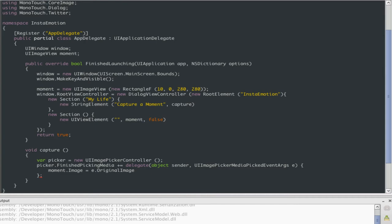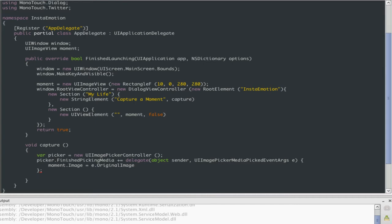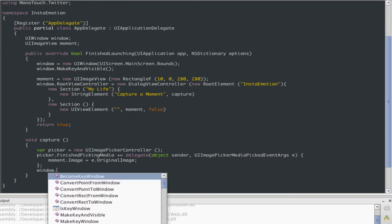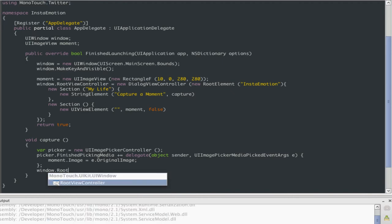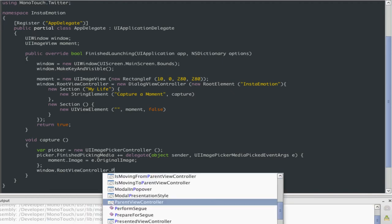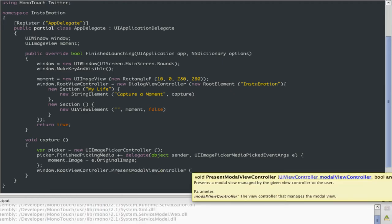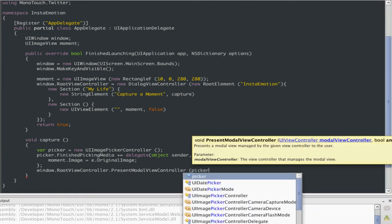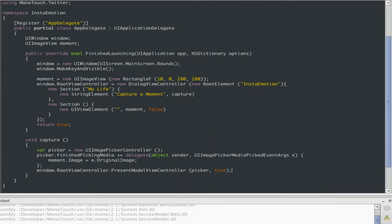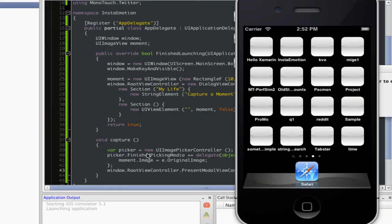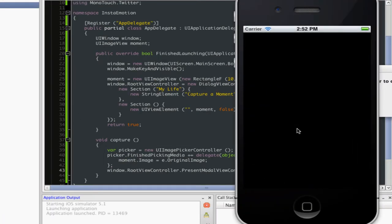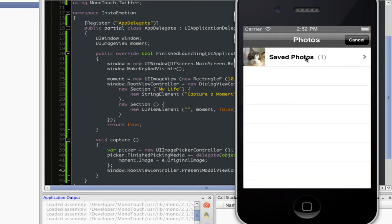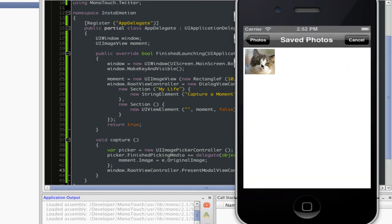So basically, whenever the user selects a picture from the picker, we'll get that thing in there. So let's now present this to the user. We created the controller, but now we need to present it to the user. So let's say, window.RootViewController, PresentModalViewController. And let's pass this. And we want it animated, because that really brings the valuation of the company, the attention to detail. Passing true to this value will take care of it. So that's right there, a couple million dollars. So when I capture a moment, and I find this cat, it selects it.